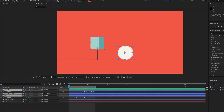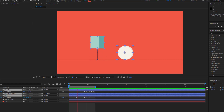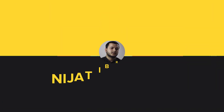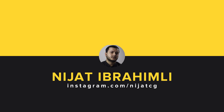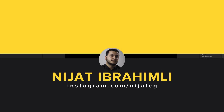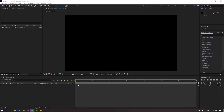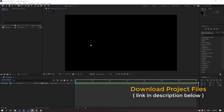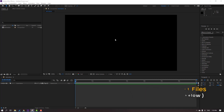Hello guys, welcome to my new tutorial. In this tutorial I'm gonna show how to make this shape animation with After Effects. Let's get started. I will share this project file — After Effects template.